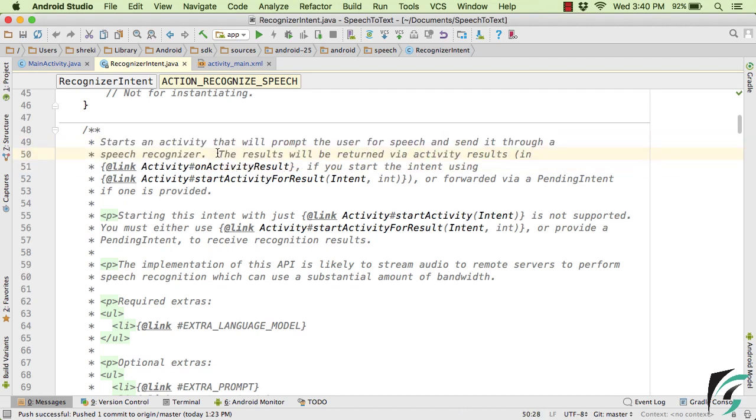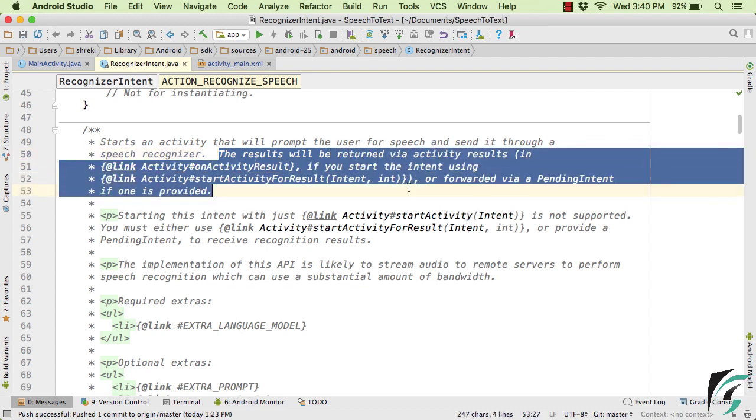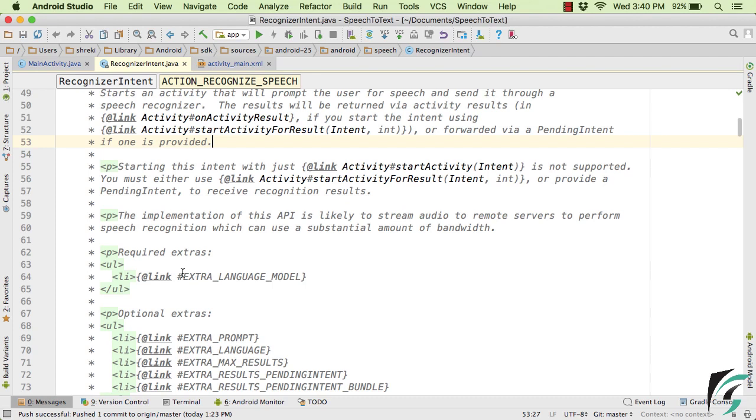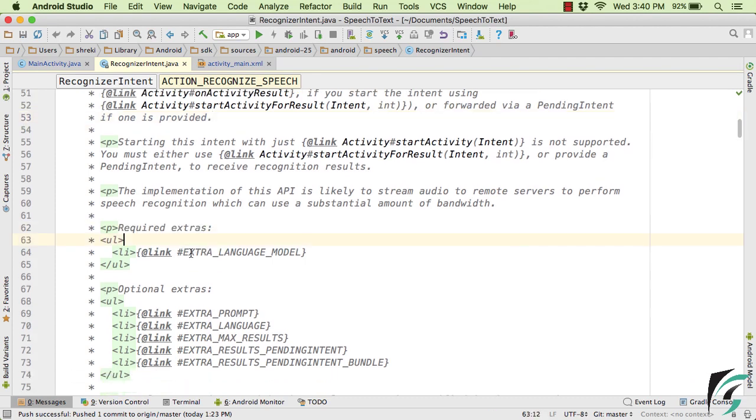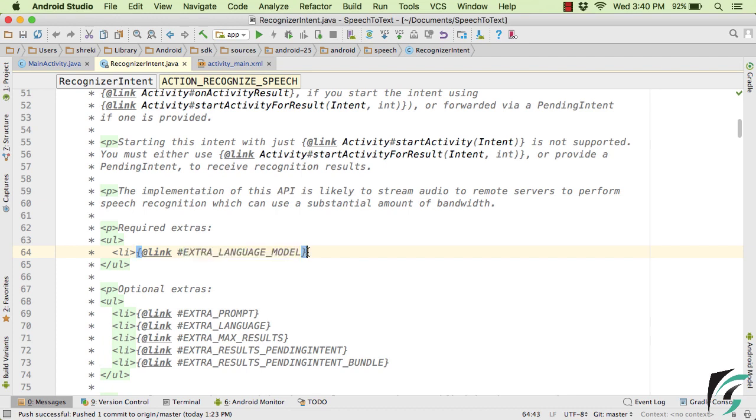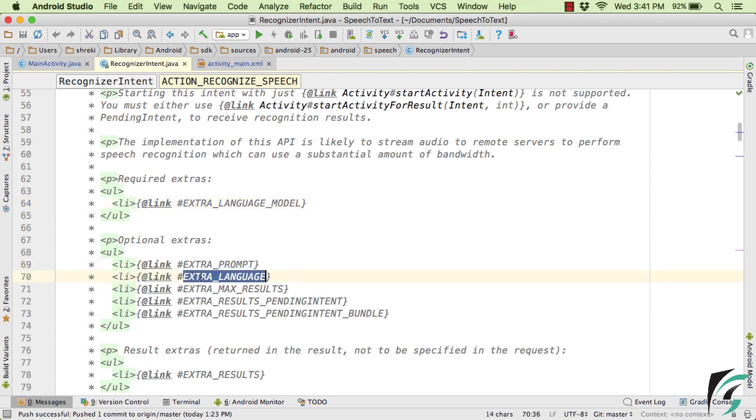And the result will be returned back to our main activity from that particular speech recognizing activity in the form of Intent. And it also requires some extra value, such as this is the required extra, such as EXTRA_LANGUAGE_MODEL. And there are certain optional Extras that we can also add with this Intent, such as EXTRA_PROMPT, EXTRA_LANGUAGE, and so on.